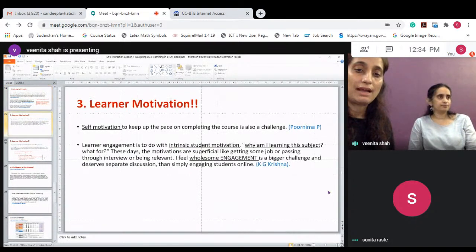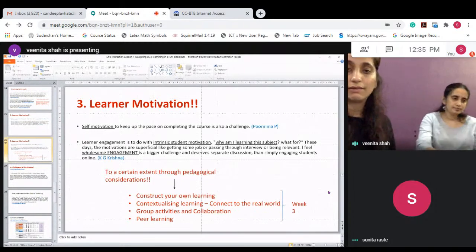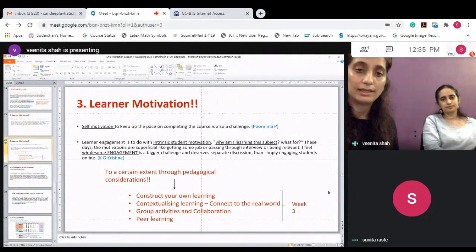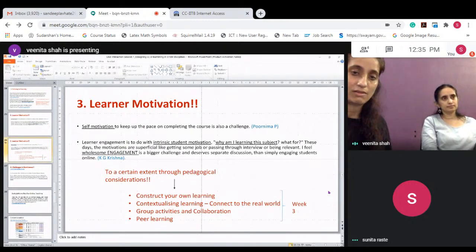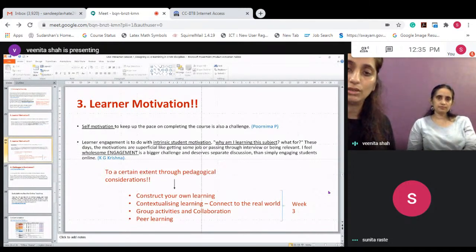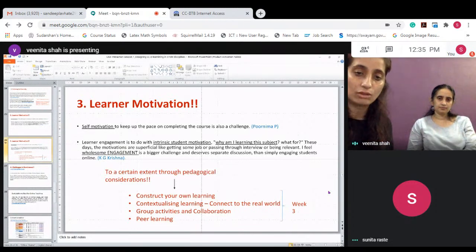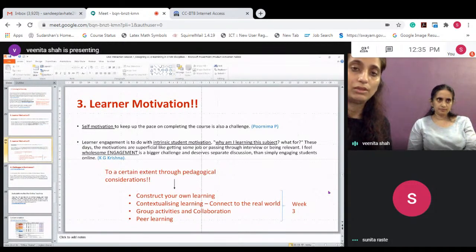Another challenge talked about is learner motivation — specifically self-motivation, which is intrinsic motivation. It is of course a challenge in online learning. We can only address this to a certain extent, and we will talk about strategies to engage learners through meaningful learning in week three: how to make them construct their own learning work, contextualise learning, connect to real-world problems. Group activities, collaboration, peer learning — these are some of the ways we will discuss in week three.